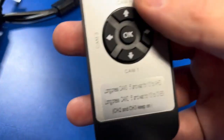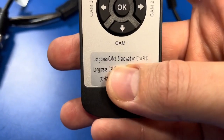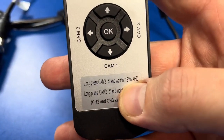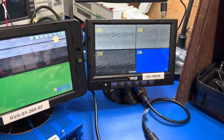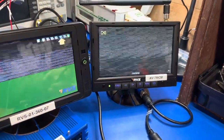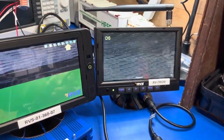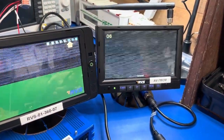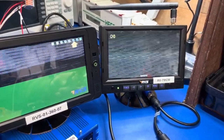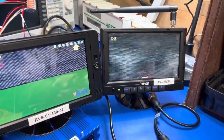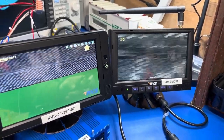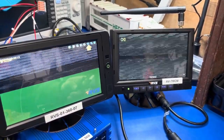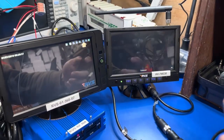So now I will press and hold Cam 3 for five seconds, wait 13 seconds for the device to reset, and it will reset in AHD. Go ahead and press and hold Cam 3. Okay, device resets.